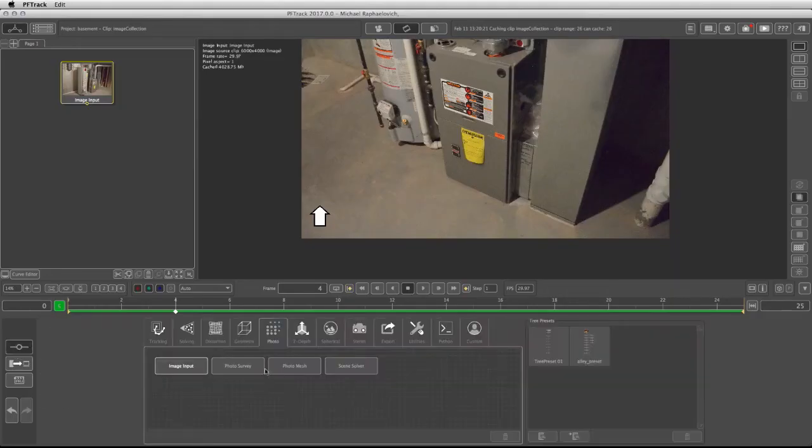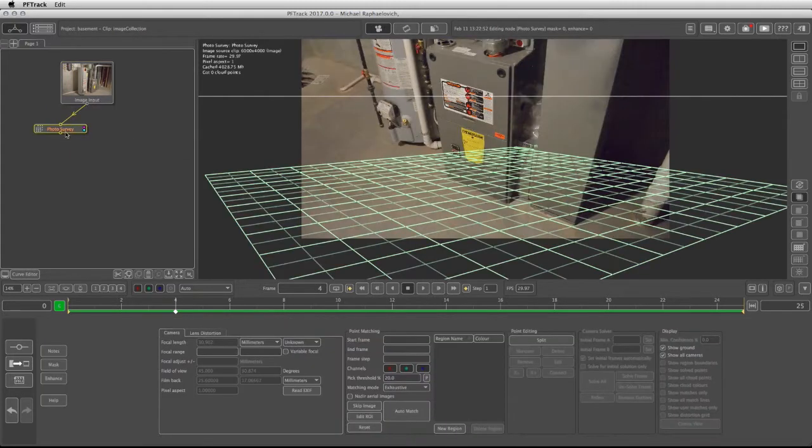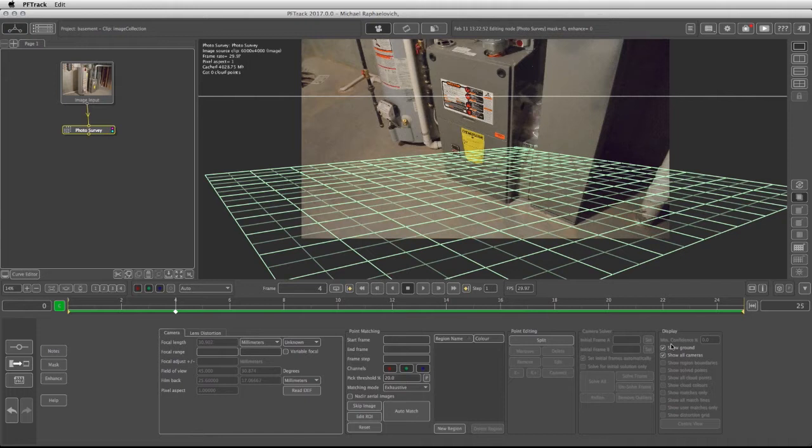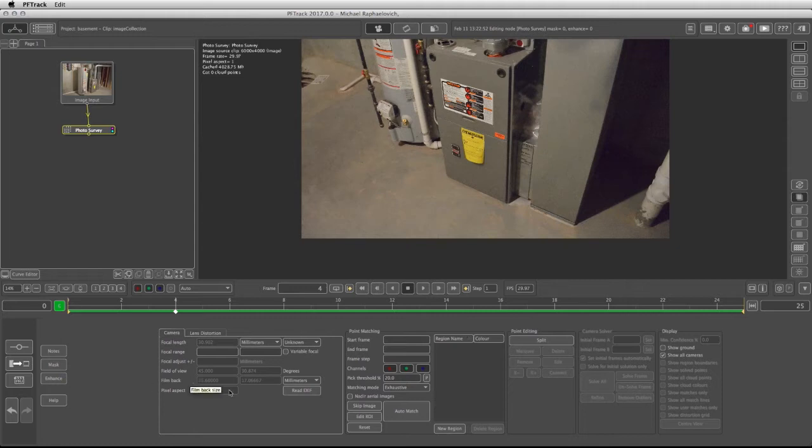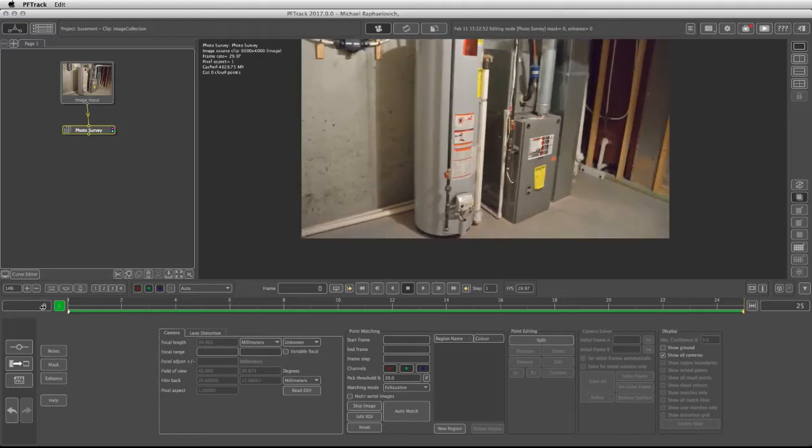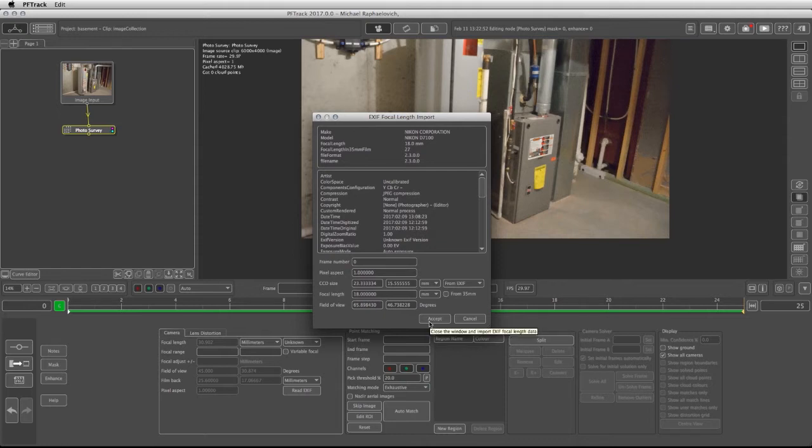Going back to Create, under the Photogrammetry tab, I can take the photo survey. Click and drag and it should connect to the image input. Let's turn off the grid for now. The first thing we need to do is go into the camera tab and read the EXIF information from each image. If I stand on the first image I can click on read EXIF and accept the information that is stored in every JPEG file.